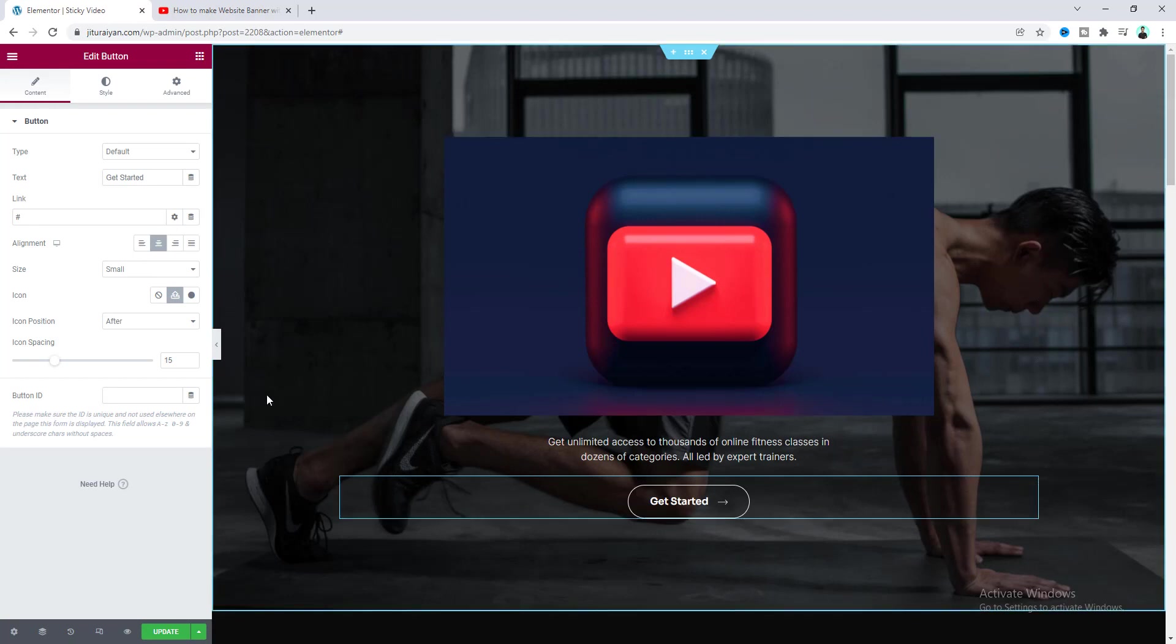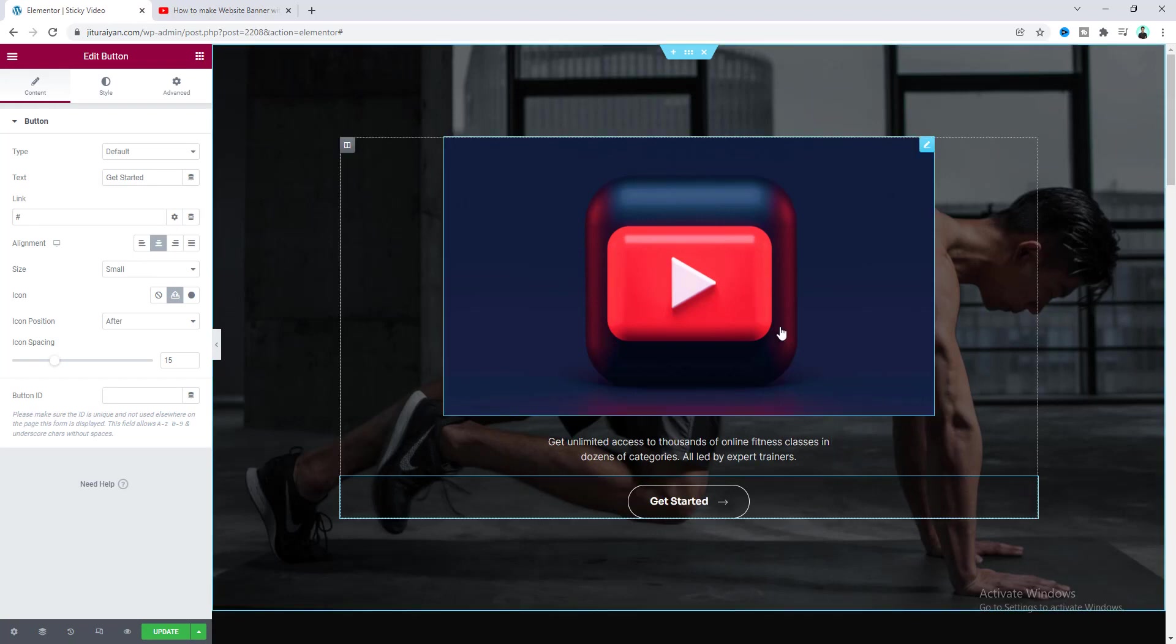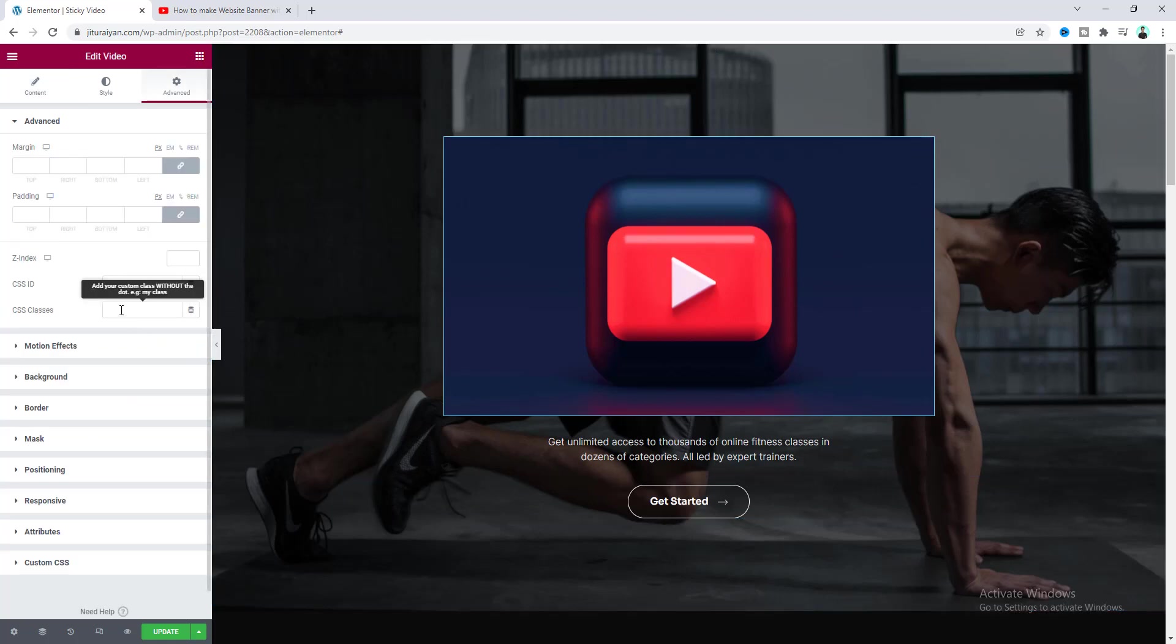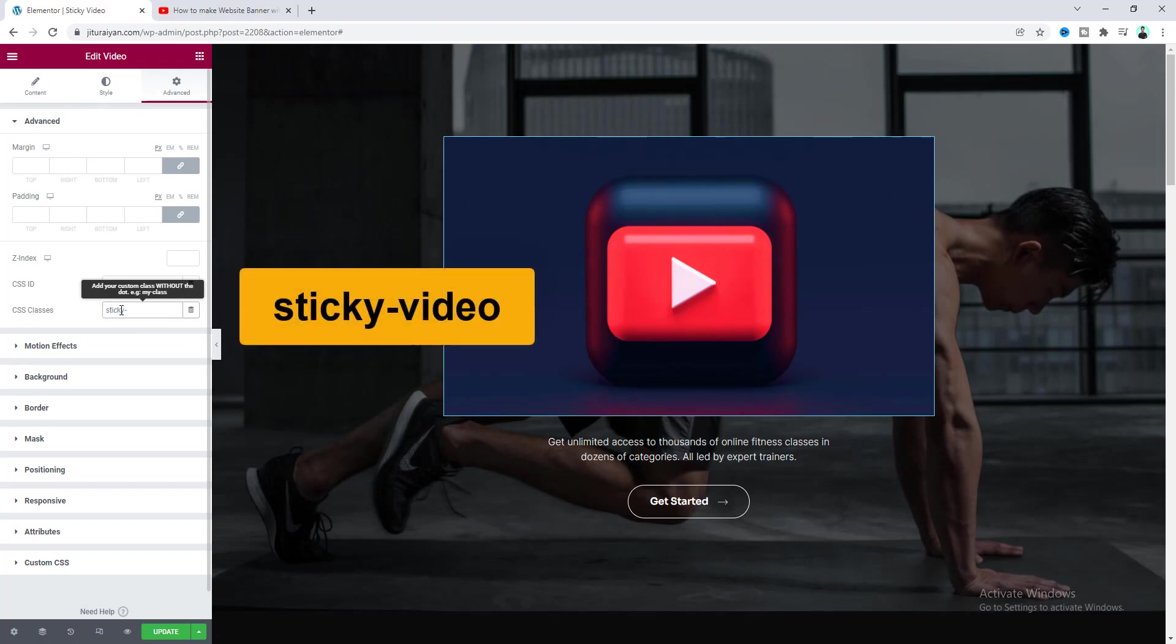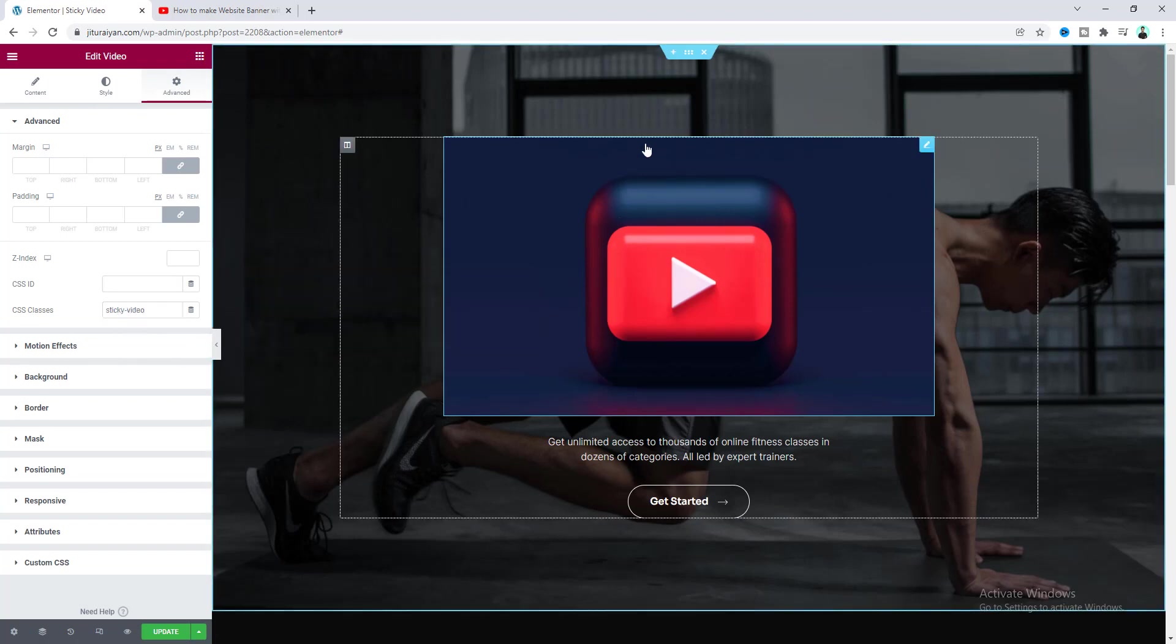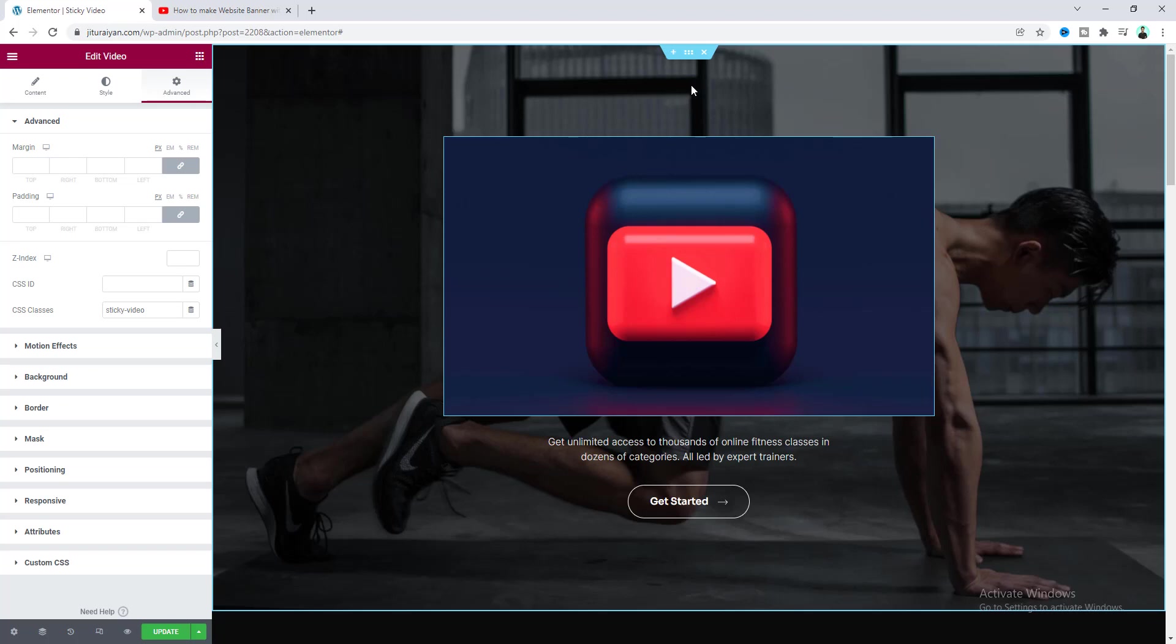So now I want to add our sticky effect. So for this first of all I want to go to this video settings and first of all I want to add a class with this video: sticky-video. And then we need to go to the parent section of our this video.